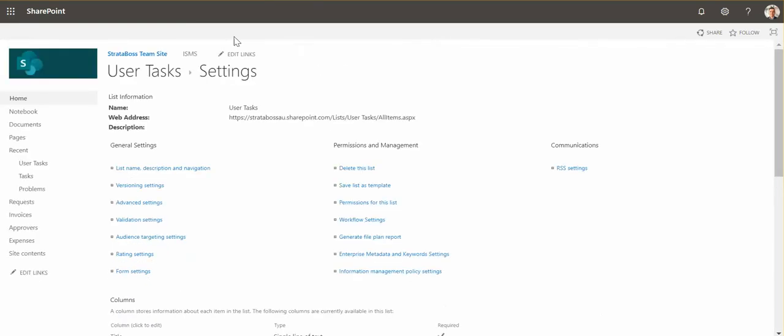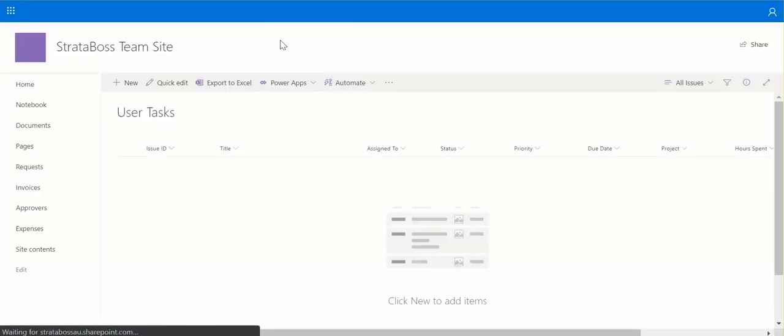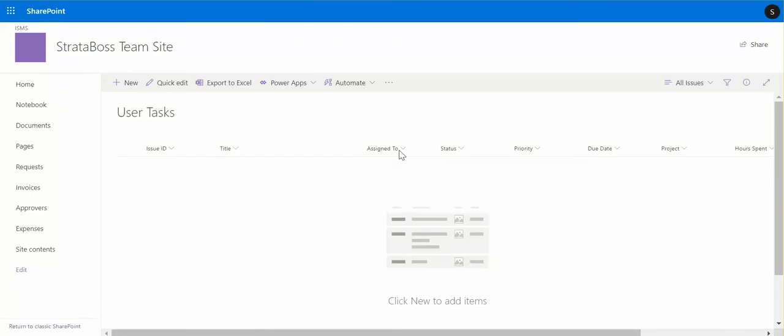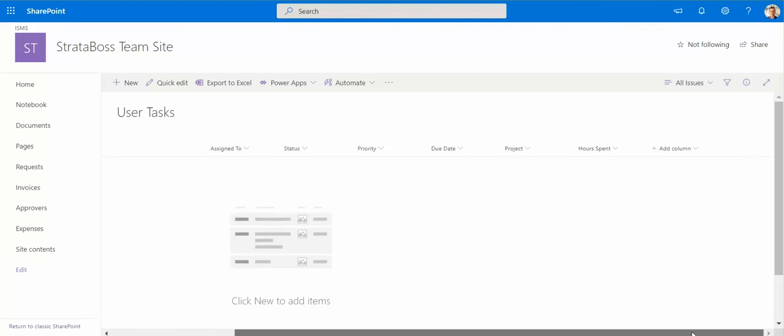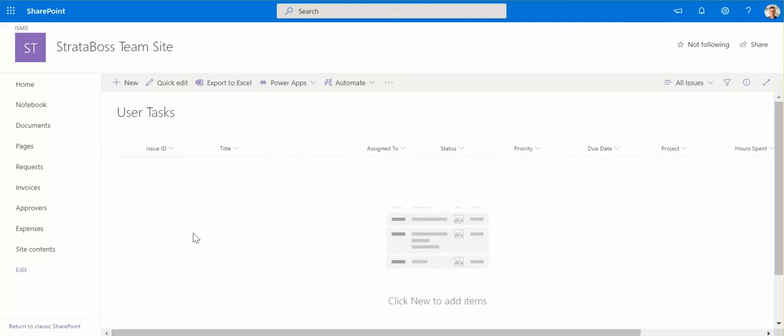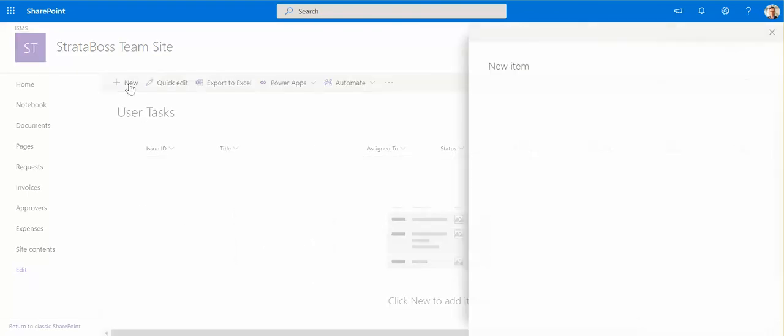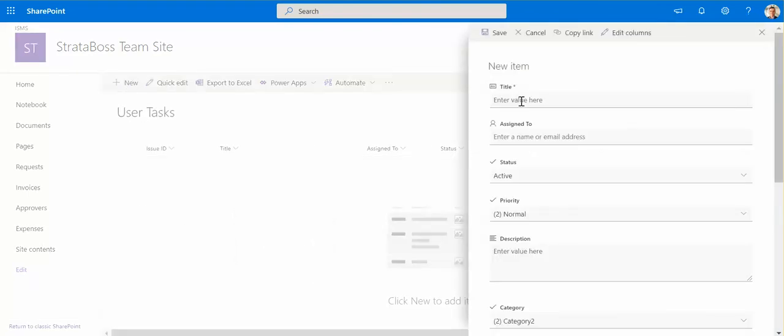Alright, okay so let's see what we've got. So we've got all this new columns added here, so projects and hours spent, and we can try and add new task.